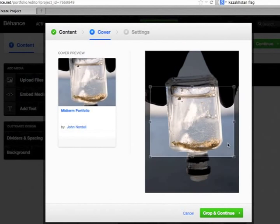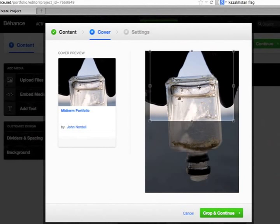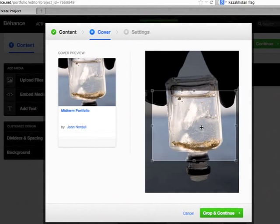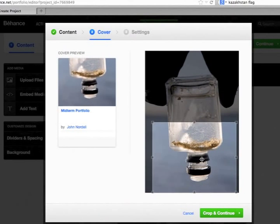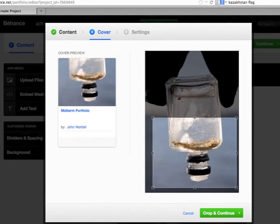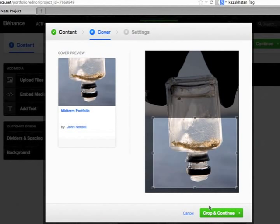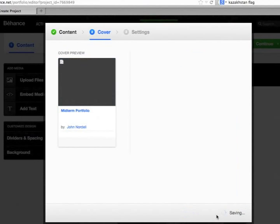And when you're working with a cover image, you have this little crop box and you can just choose which area you want to highlight. I'm just going to pick that area down there. So then I come down to Crop and Continue.